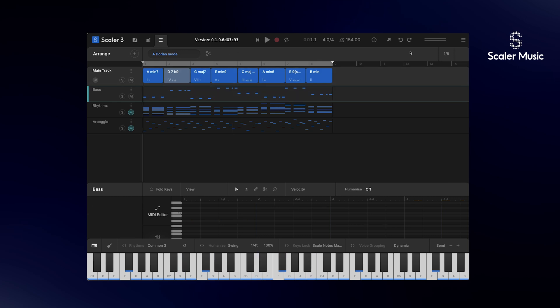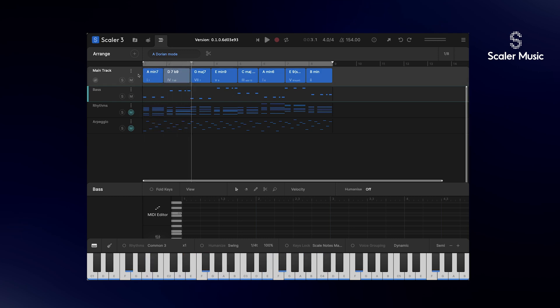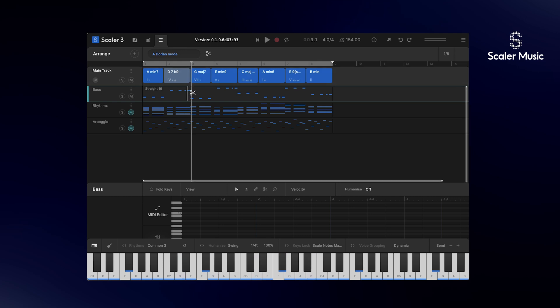When you first create a new track such as this bass track, Scaler 3 will create one long MIDI clip throughout the entire song. As you can hear, the chords change but the bass part continues uninterrupted. This generally works very well, however sometimes you may prefer for the bass motion to re-trigger from the beginning at certain points. This was actually the default behavior in Scaler 2 and it's very easy to accomplish here in Scaler 3. All we need to do is select the scissor tool and cut our MIDI clip whenever we want the motion to re-trigger. Let's make it re-trigger whenever these chords change.